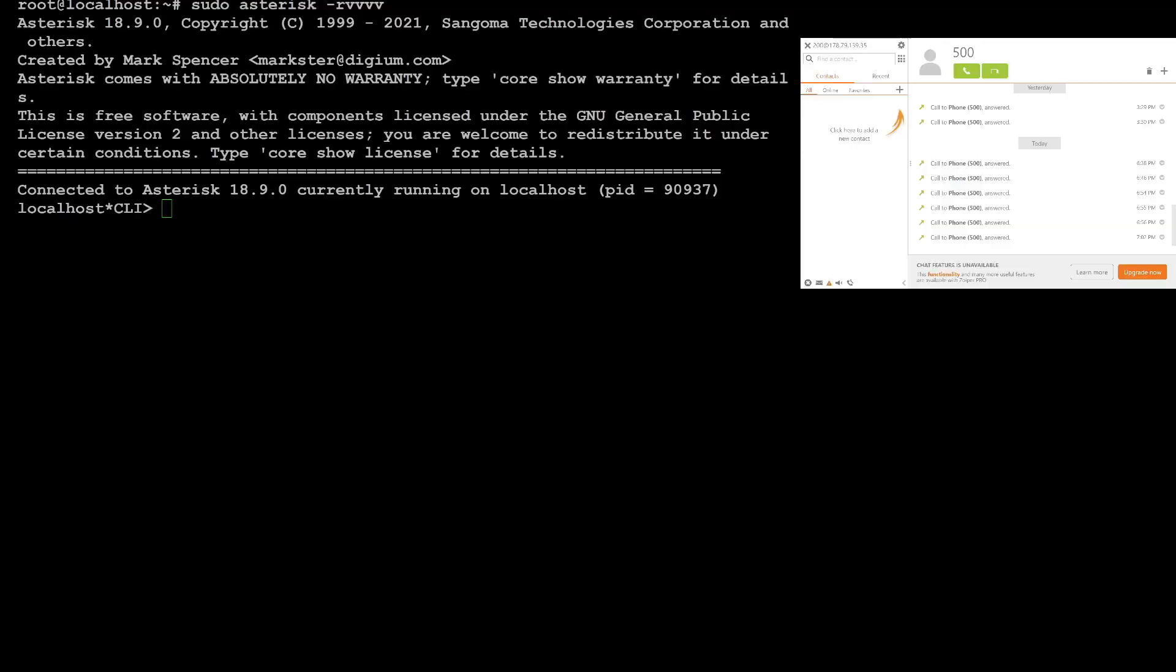So on the screen I have two windows. One is the softphone I'm going to use to place call to our offices, then also I have the console that is showing what is going on at the backend. So let's get started.